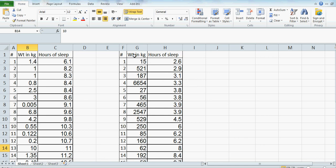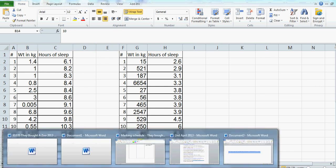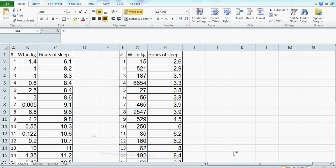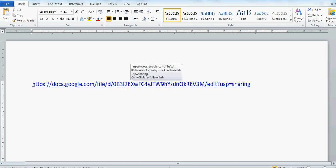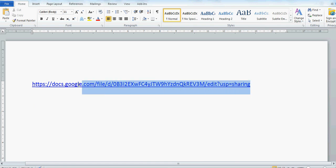And this is the information on the hours of sleep of mammals over 10 kg. Now if you want to download this spreadsheet, there is a link. If you click on this link or copy it, I'll show you how to do it.